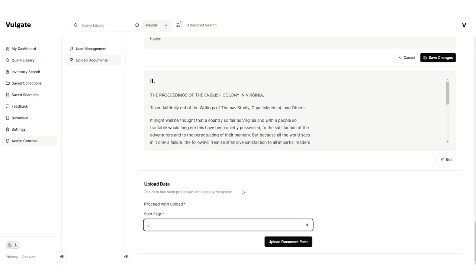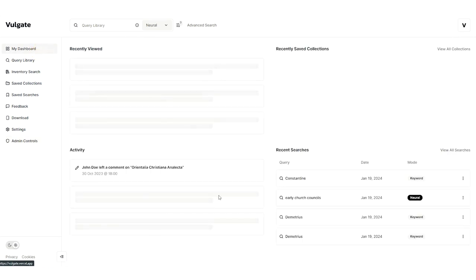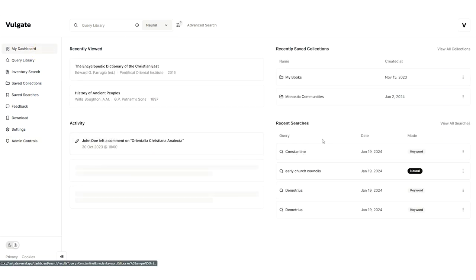That caps off the key features of Vulgate AI. If you have any questions about Vulgate, please reach out to us on our website, request a demo, and we'll show you even more of what the platform has to offer. Thanks.